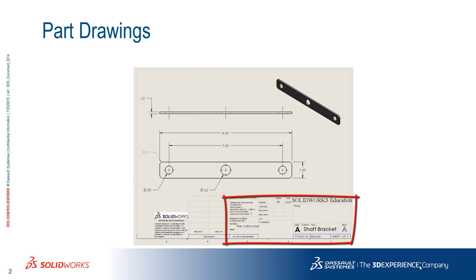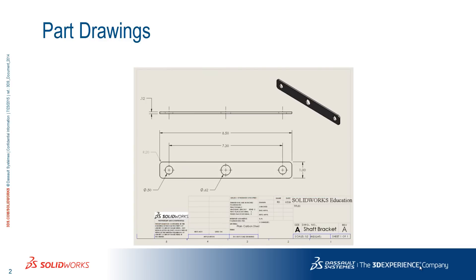You can customize the information that is displayed on the bottom, and you can also add logos. Moreover, the drawing is linked to the part, so if you change any dimension such as the thickness or the diameter of a hole, the numbers automatically update on the drawing.